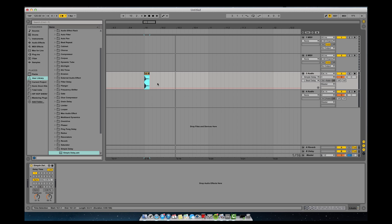So basically just get started. You have your top 3 buttons like all the other ones have: an on and off button, your hot swap button for your presets, and then also your save button.